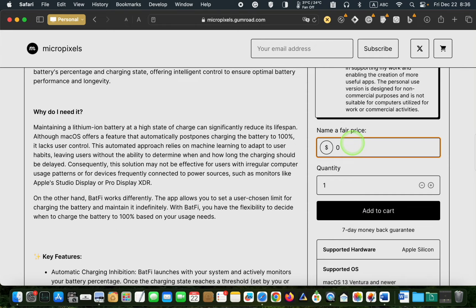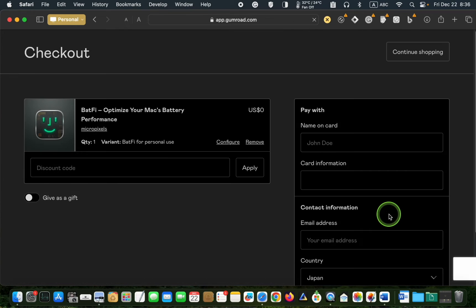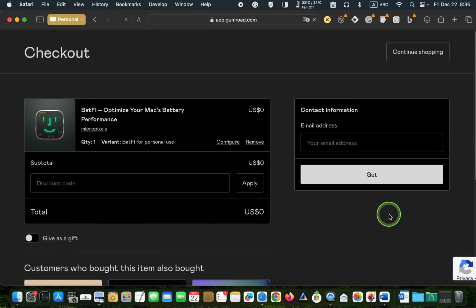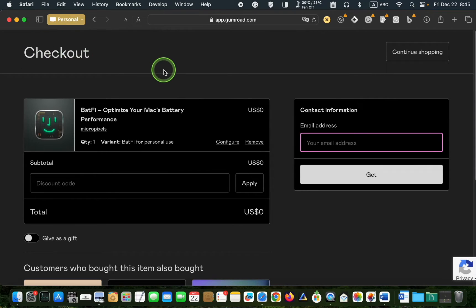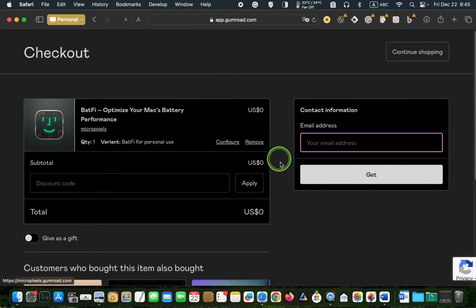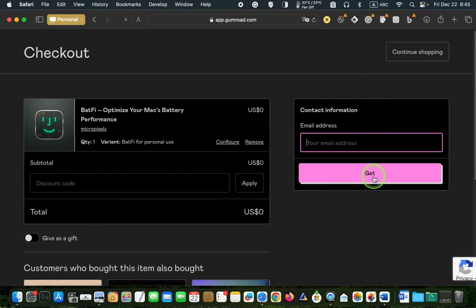In the following step, click Add to cart. You will be taken to the checkout page. Make sure the amount you entered on the previous page is correct. In this case, zero. Enter your email address and click Get.